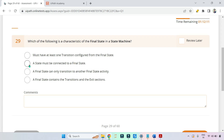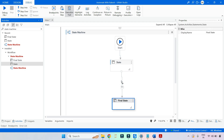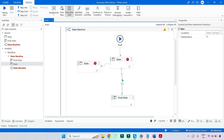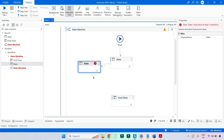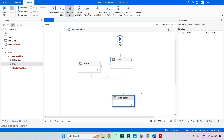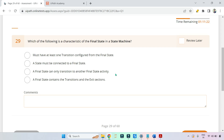Option two: a state must be connected to a final state. You might wonder — what if there is another state in between? That is also possible. A state can be connected to another state, which then connects to the final state. The point is that across the overall project, at least one single state activity should be connected to the final state. You might have multiple state activities, but at least one should connect to the final state. This statement is correct.